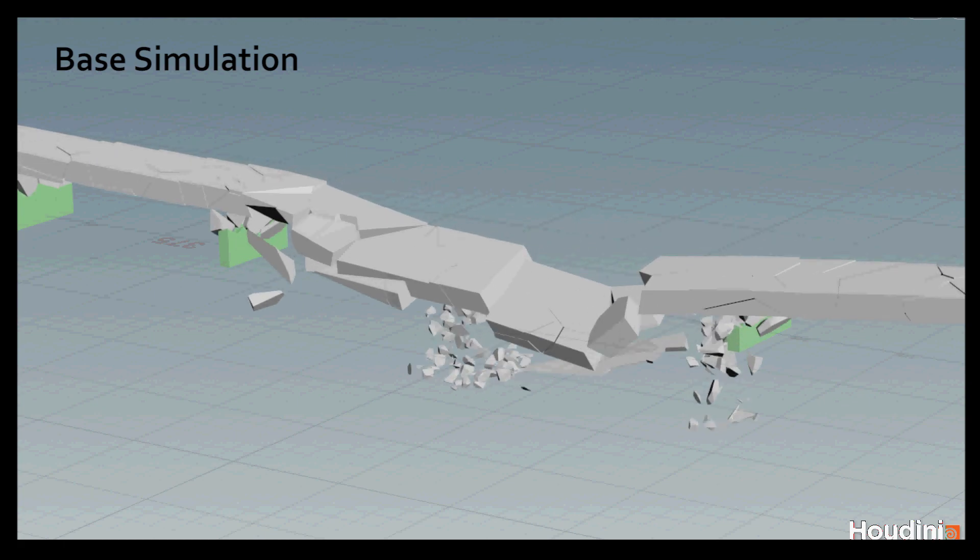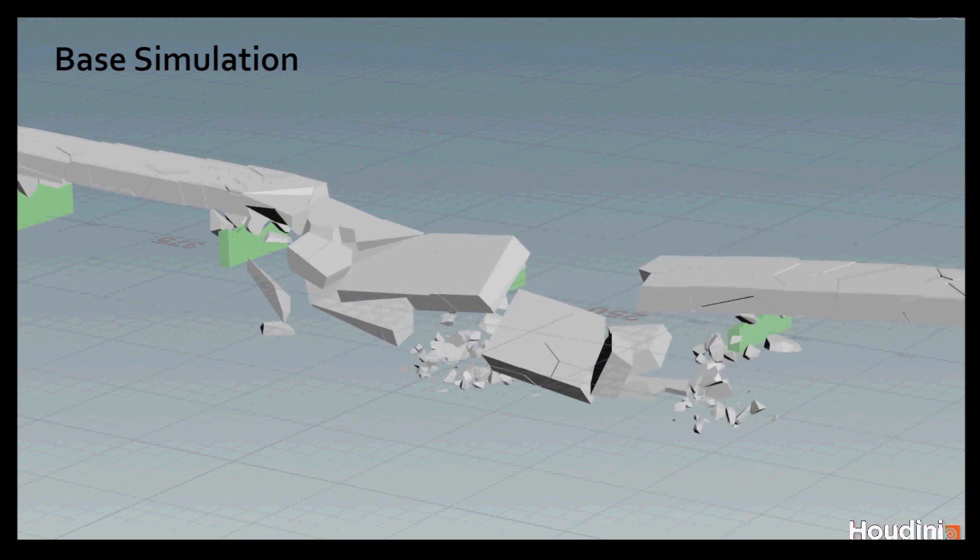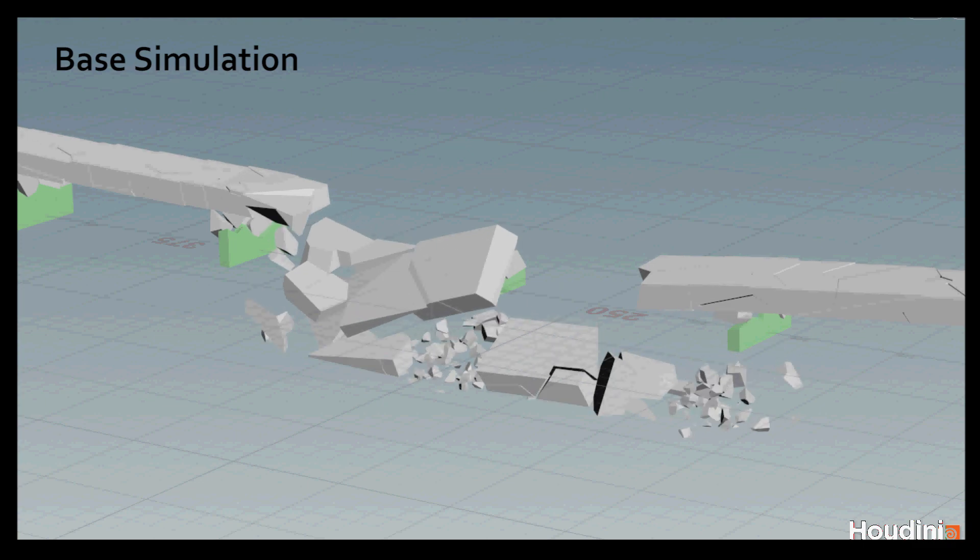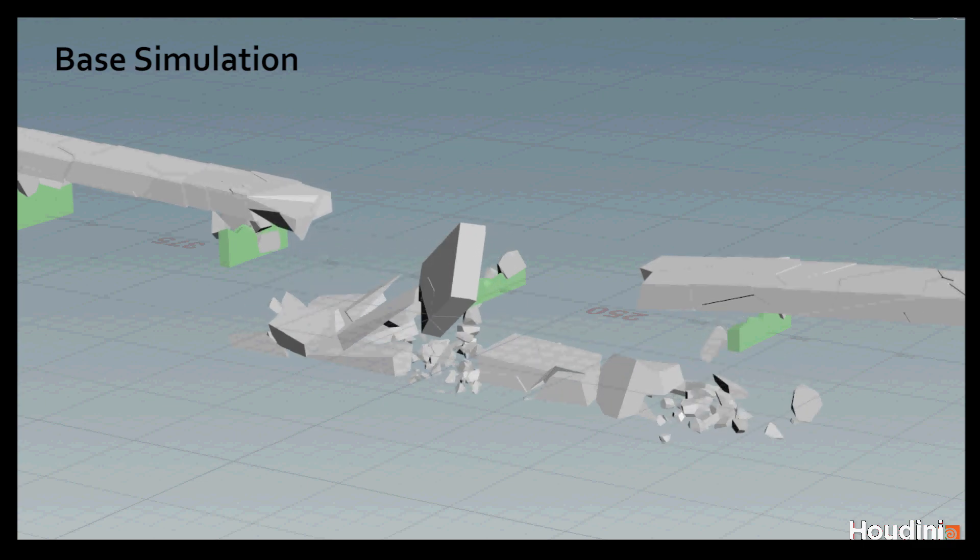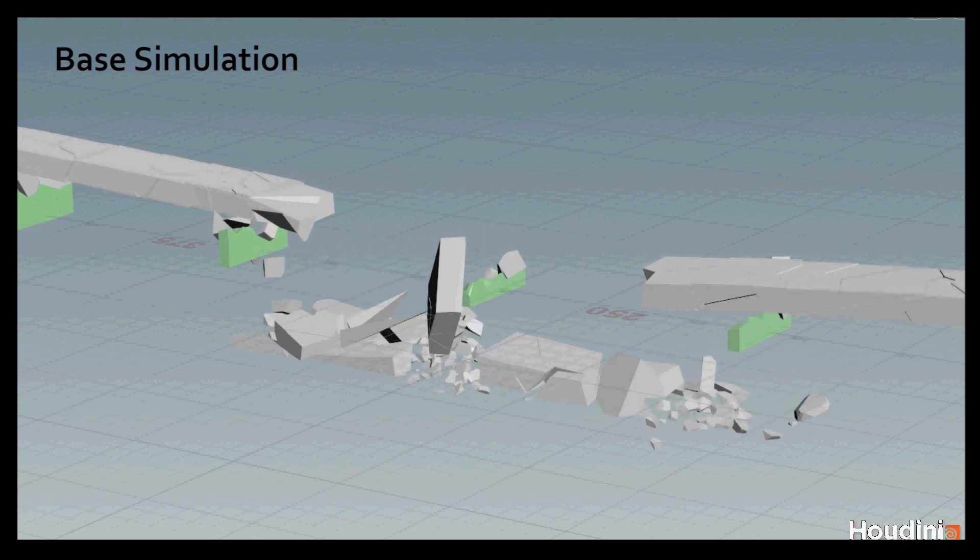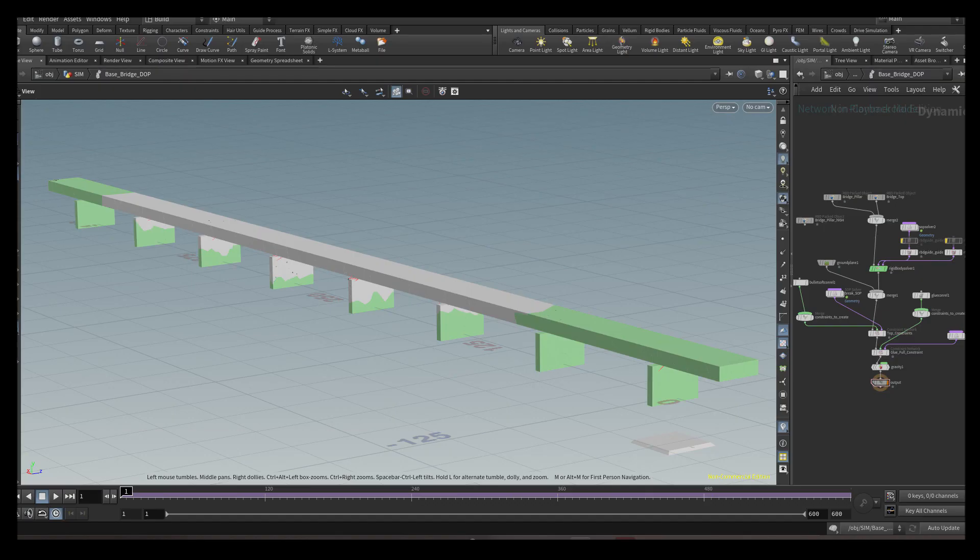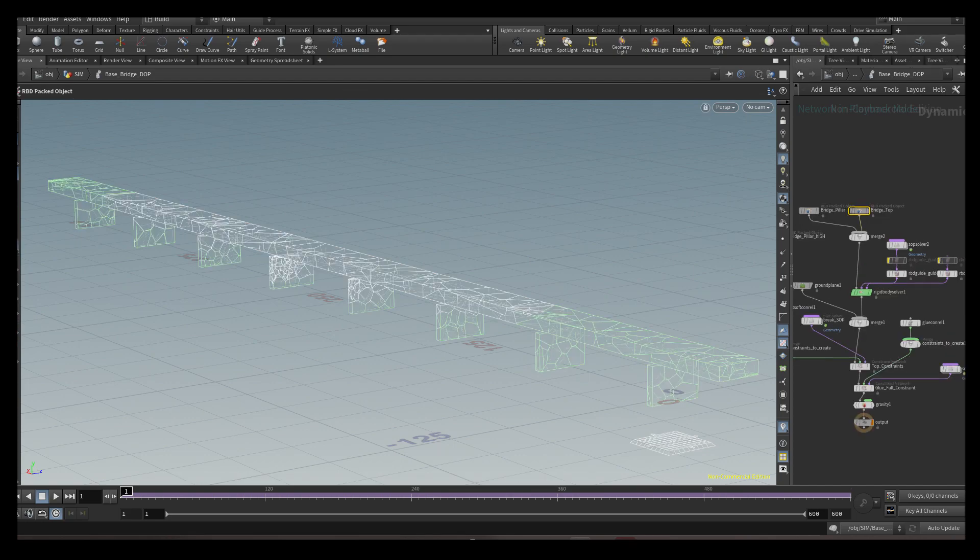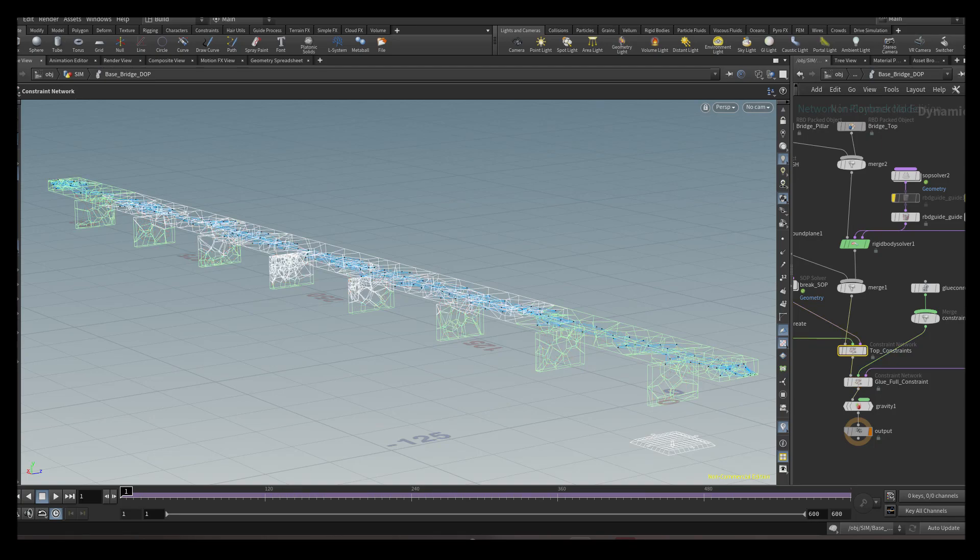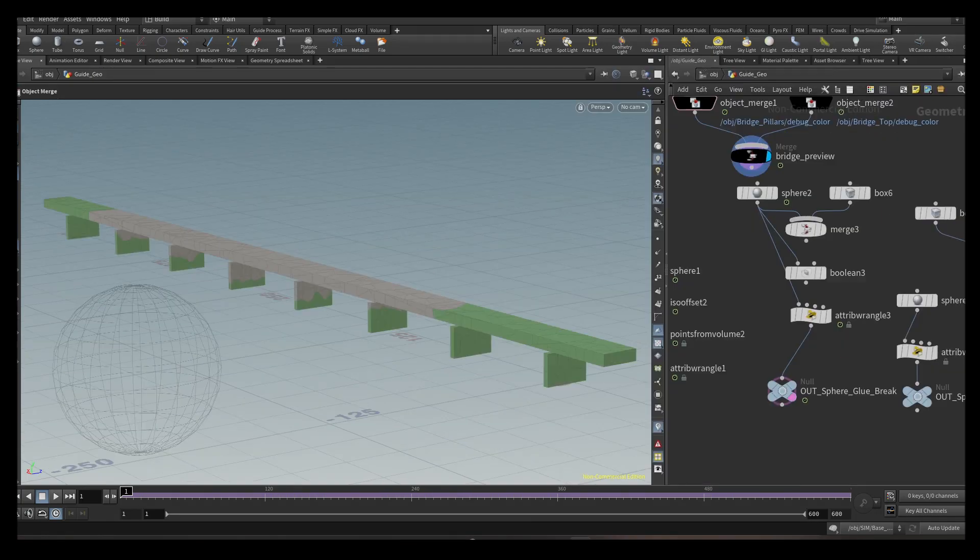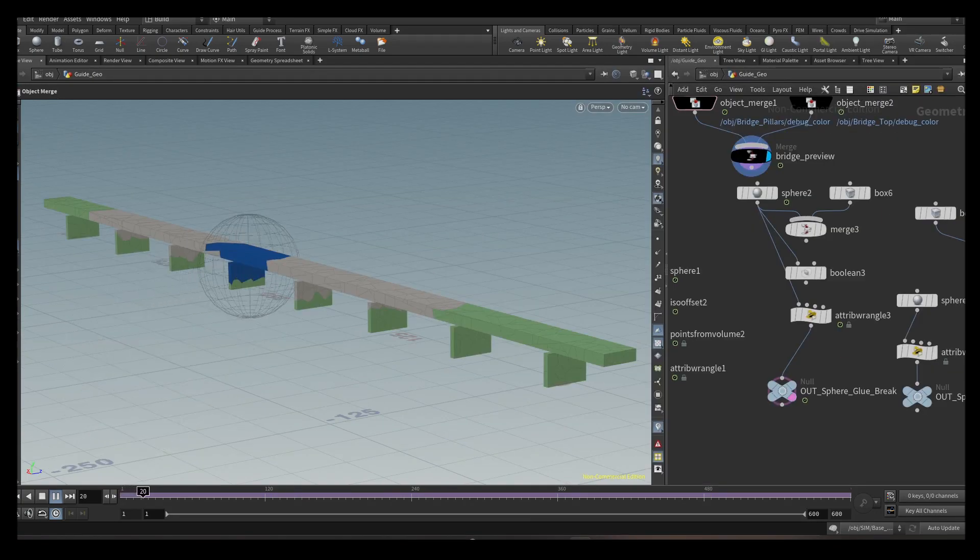At least in my mind. I started with a very simple bridge and pillar geometry, which I fractured and filled with different glue constraints and soft constraints. I used animated spheres to control which pieces start breaking and when.